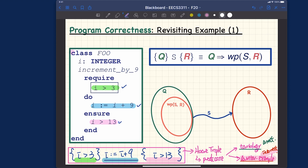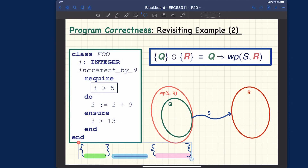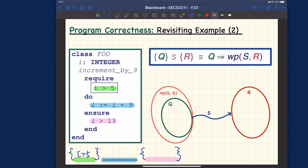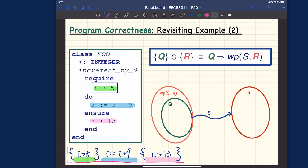Now let's look at the second motivating example. The implementation is 'i := i + 9', the precondition is 'i > 5', and the postcondition is 'i > 13'. The whole thing is again called a Hoare triple — it's a predicate.